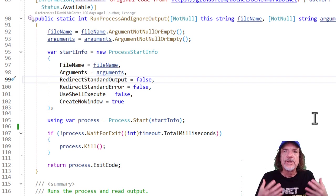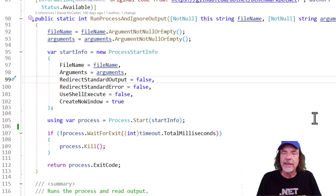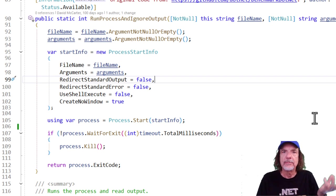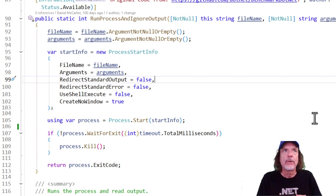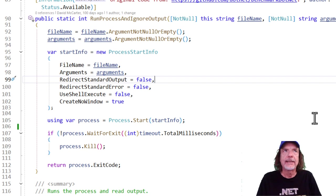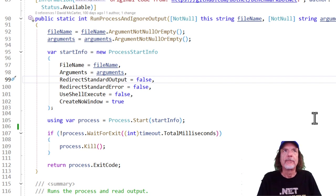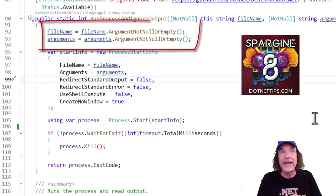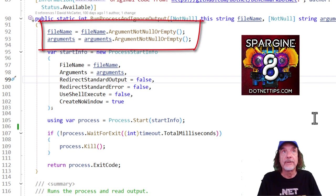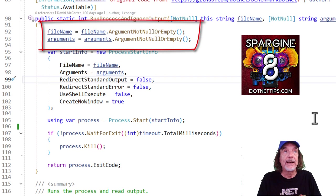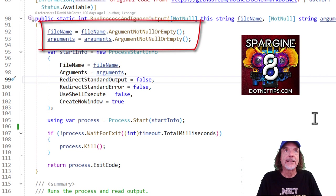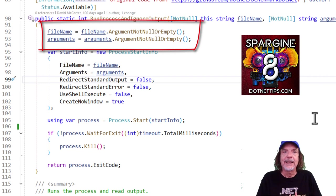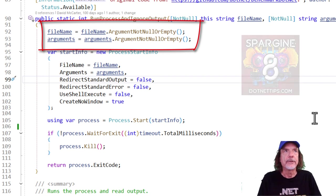But the majority of the code that I write, I don't do exception handling in DLLs. I let the exception bubble up. And here's an example, run process and ignore output, where there, as you can see, I'm not checking for any exception. Now at the top, I am doing some fluid validation from Spargin to make sure that the file name isn't null and the argument's not null. That's a little bit different. That's validating data. And I'll talk about that in a different video.